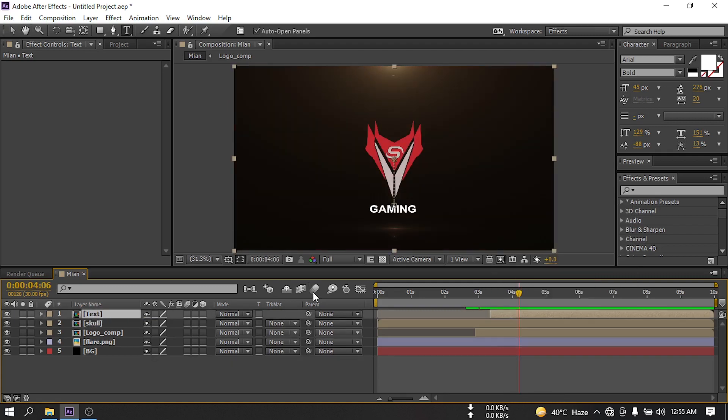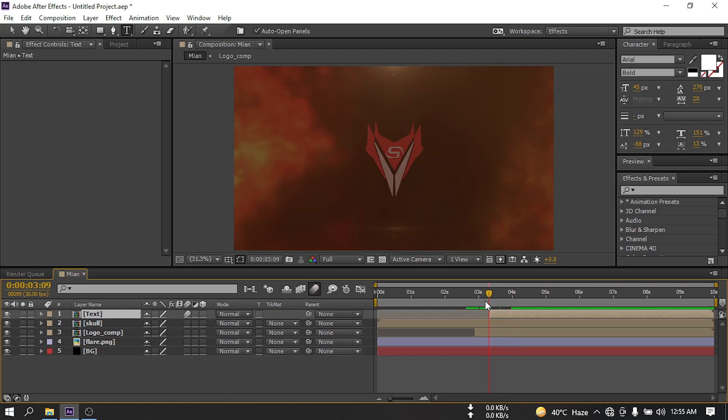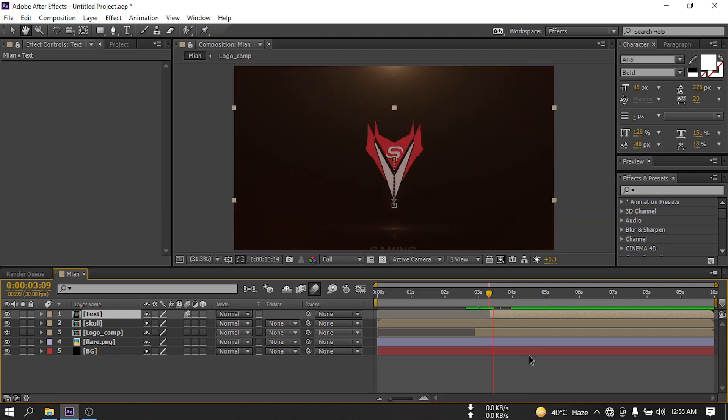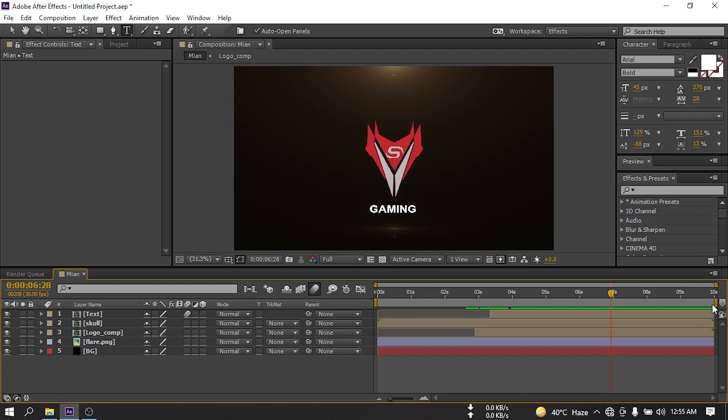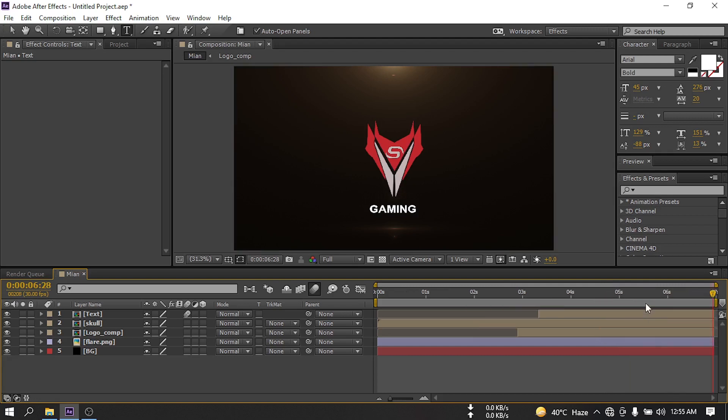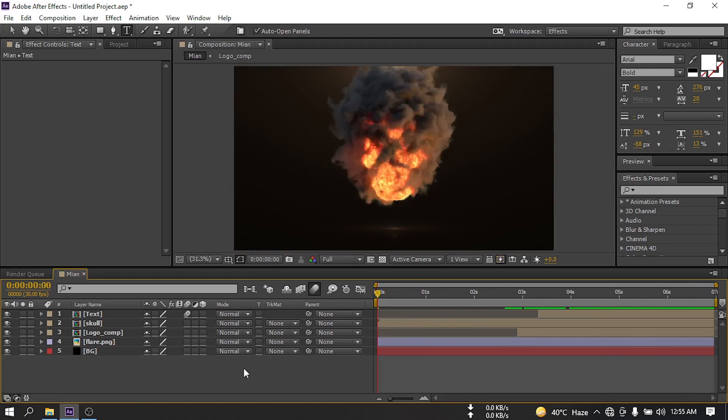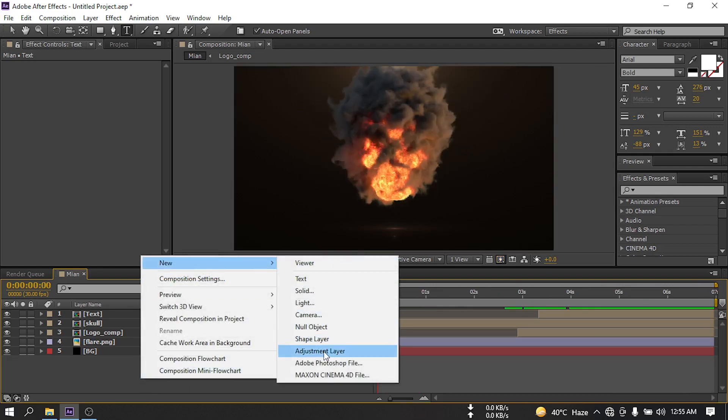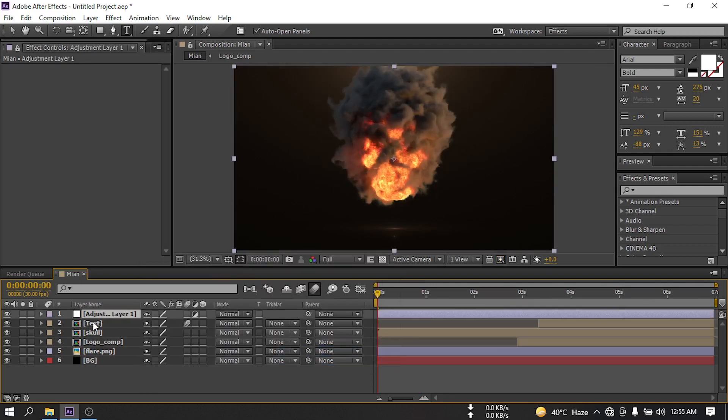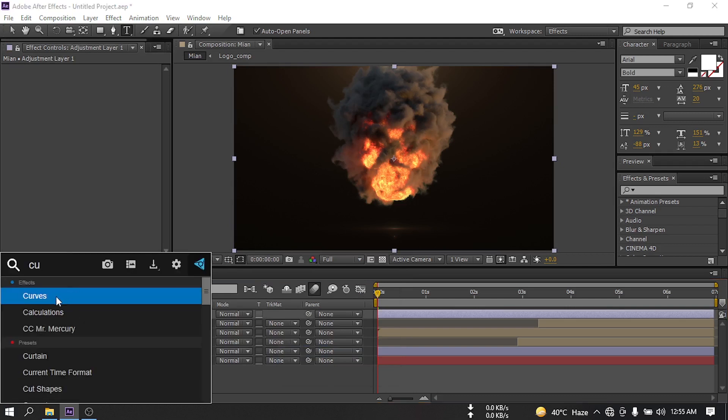Select this, turn on this motion blur here and also activate it from here. Now I'm going to trim it something like this point. Let's cut it here, select the layer, and then let's create a new adjustment layer. Go to Effects and Presets and search for Curves.